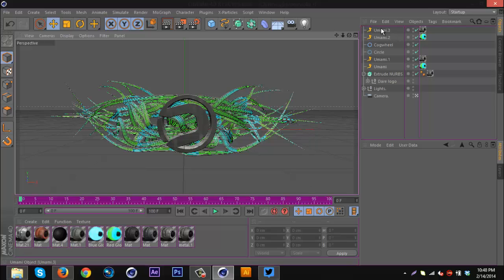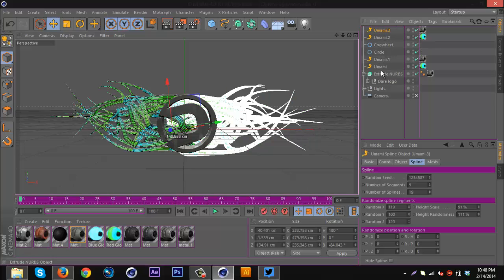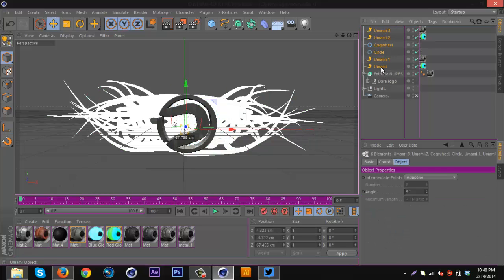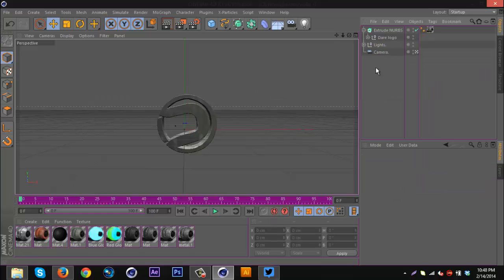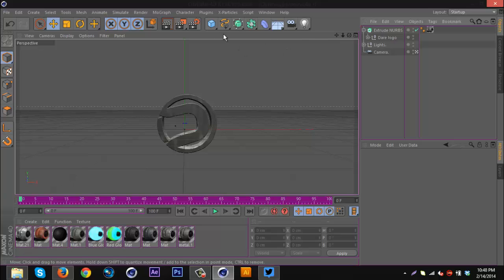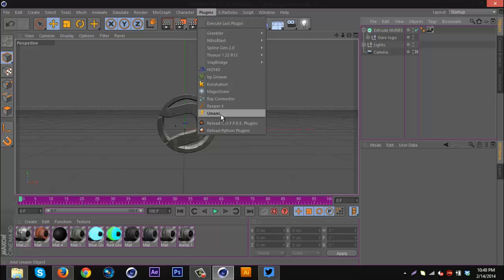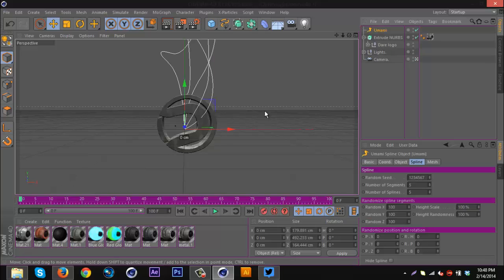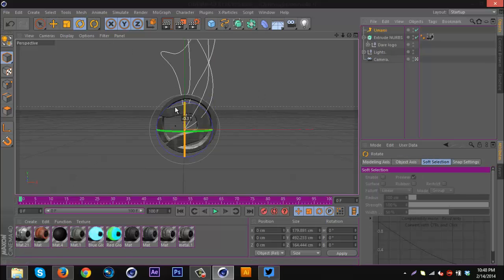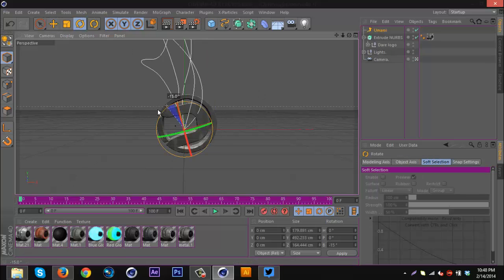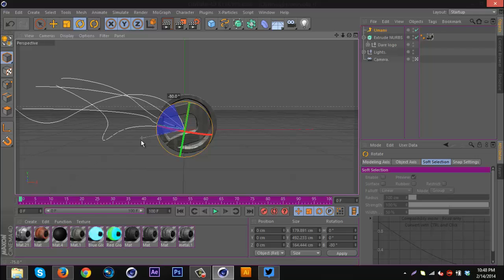Let's get into how to do this. First off, you're gonna need to download the plugin UMAMI, I'll have that in the description. Basically you just go to plugins and UMAMI.